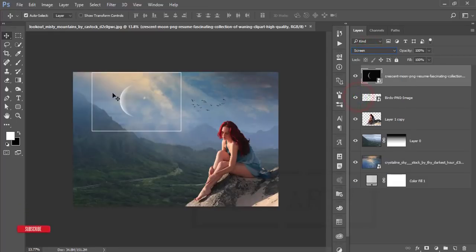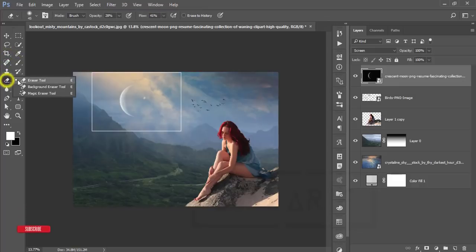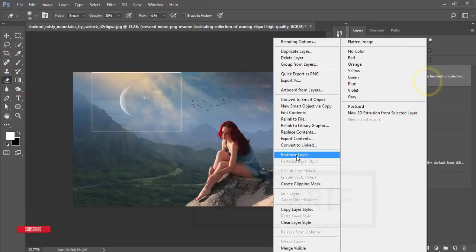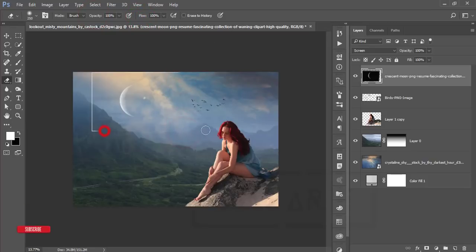Erase the light border portion using the Eraser Tool. Right-click and rasterize the layer, make the brush size bigger, set opacity to 100 and flow to 100, then erase that portion.